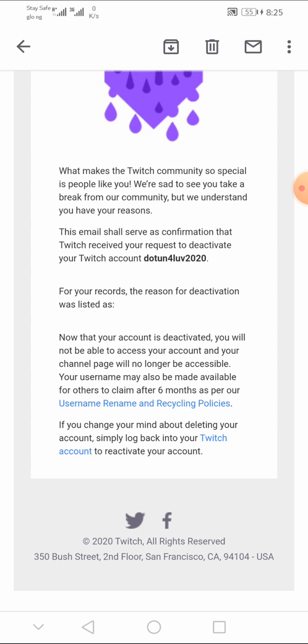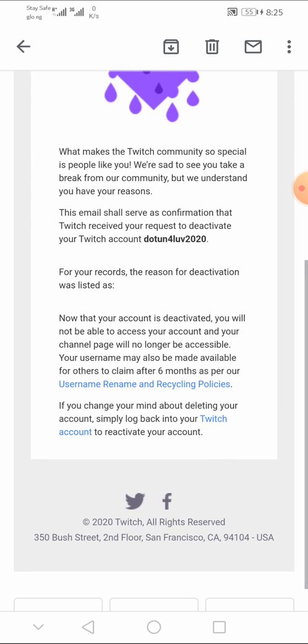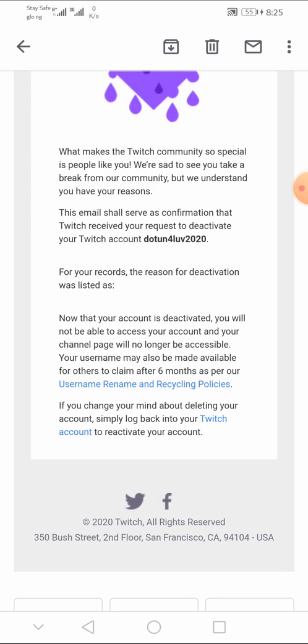Going further, it says, if you change your mind about deleting your account, simply log back to your Twitch account to reactivate. That is just the simple approach to log back into your Twitch account.